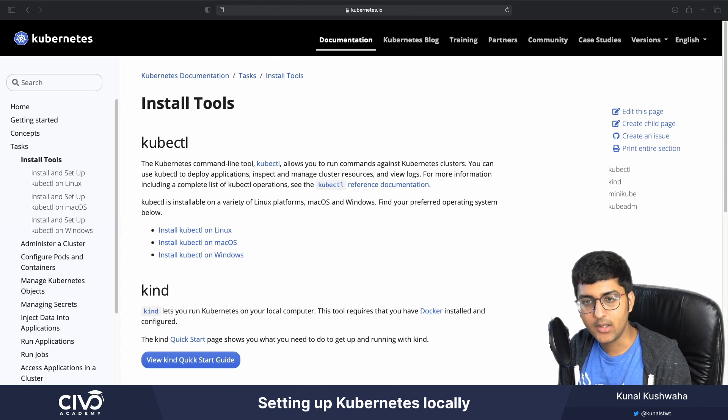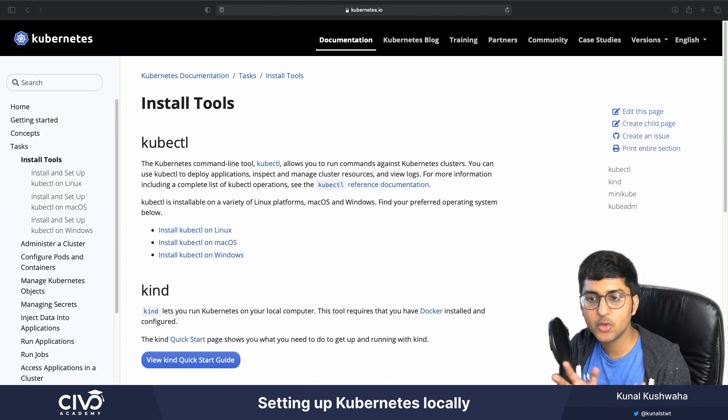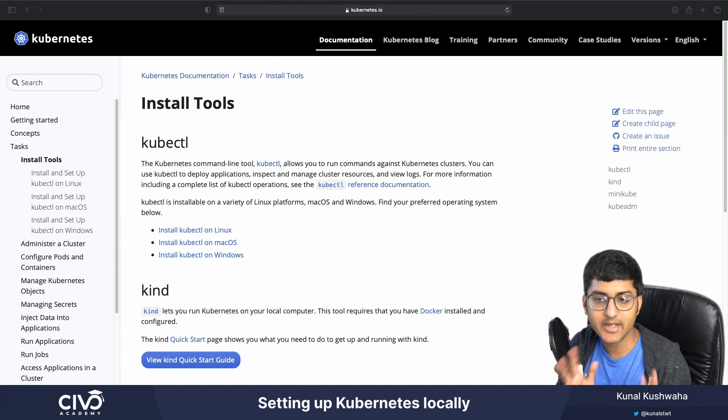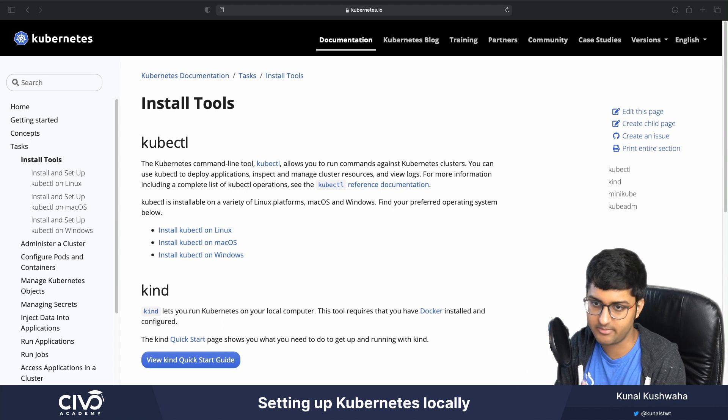In this video, we'll learn about how you can install Kubernetes and create a local cluster on your system.